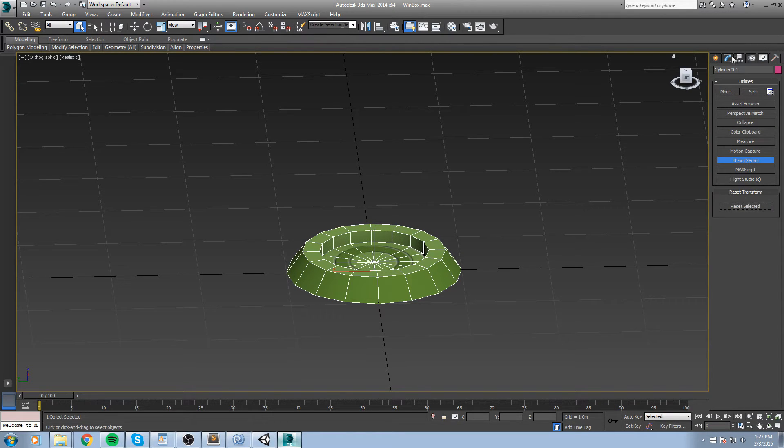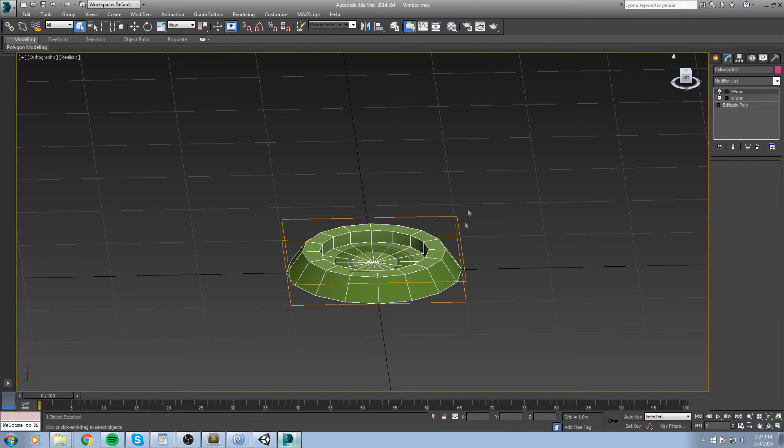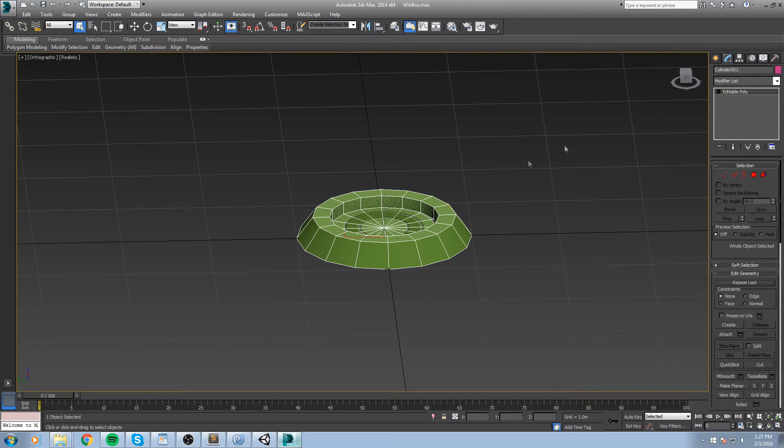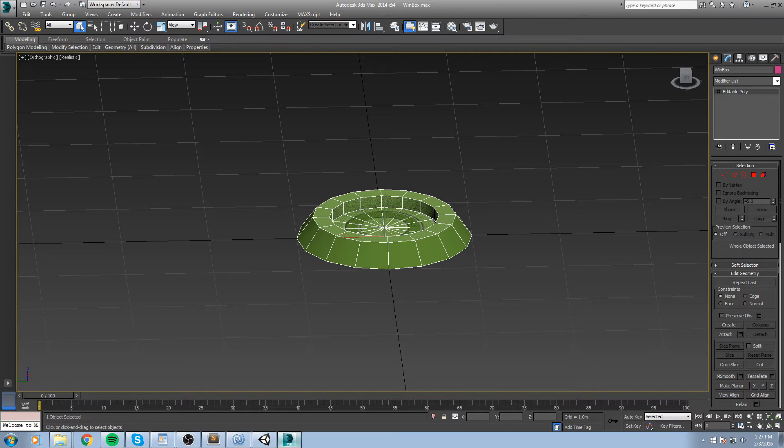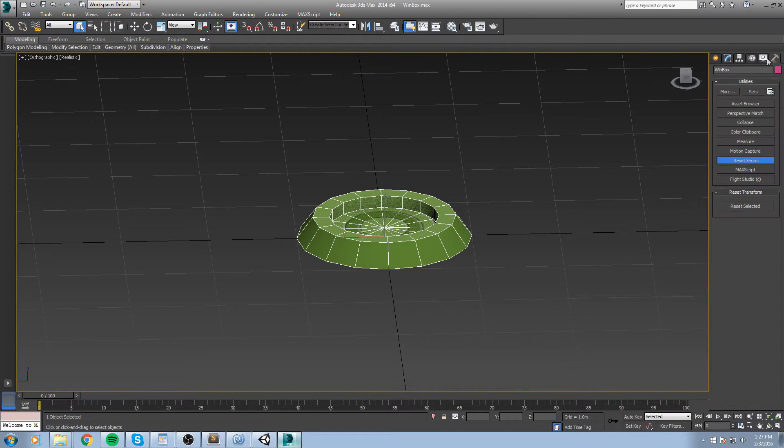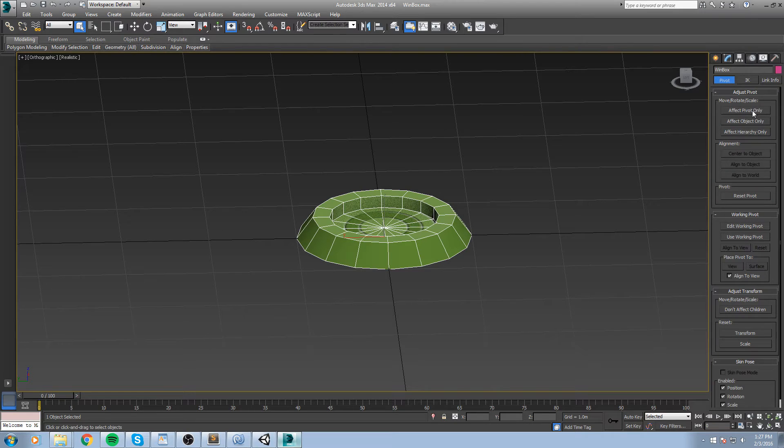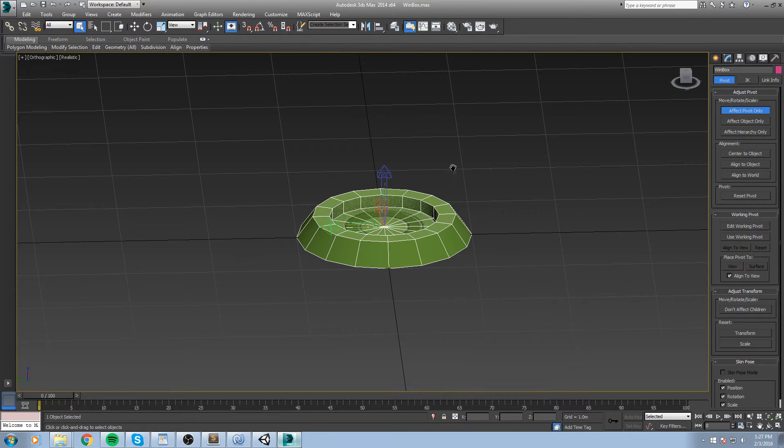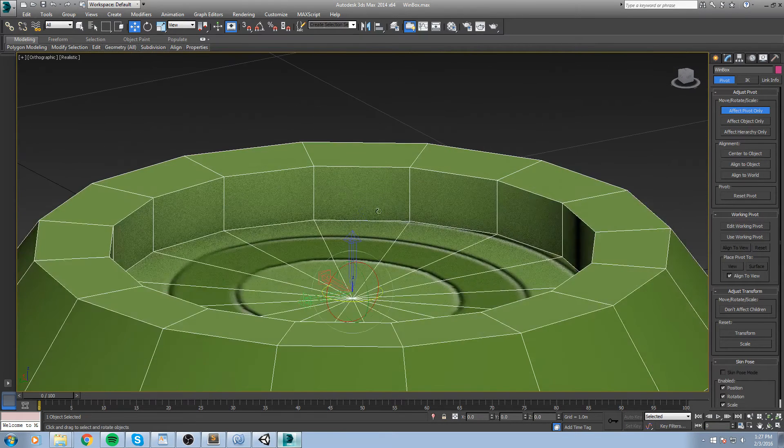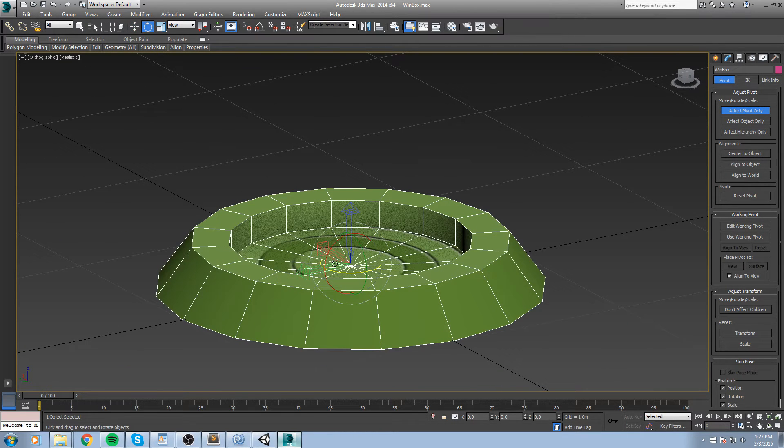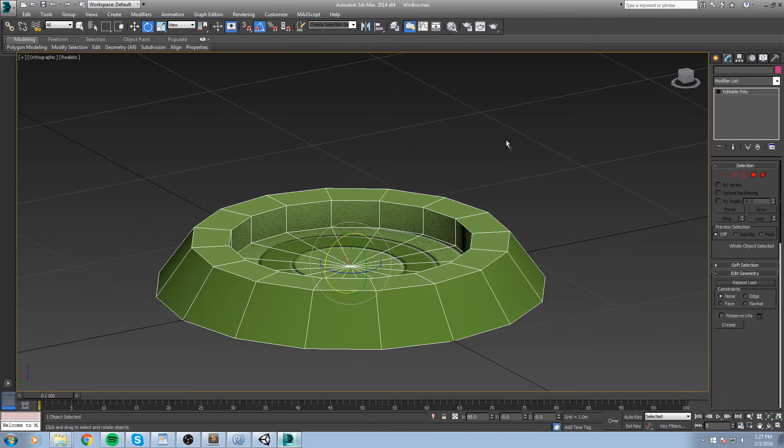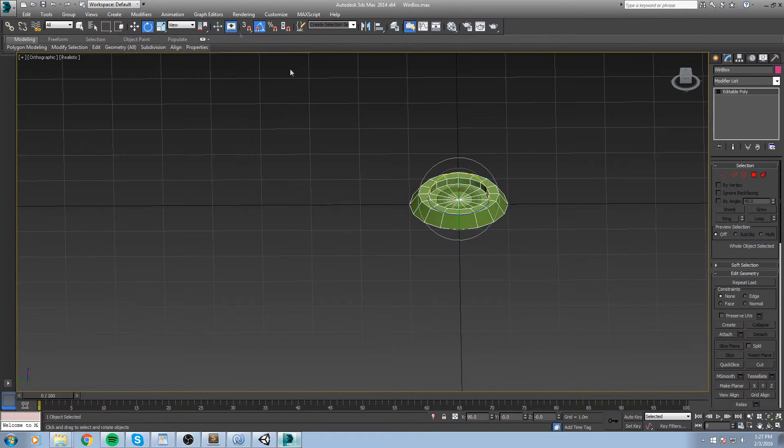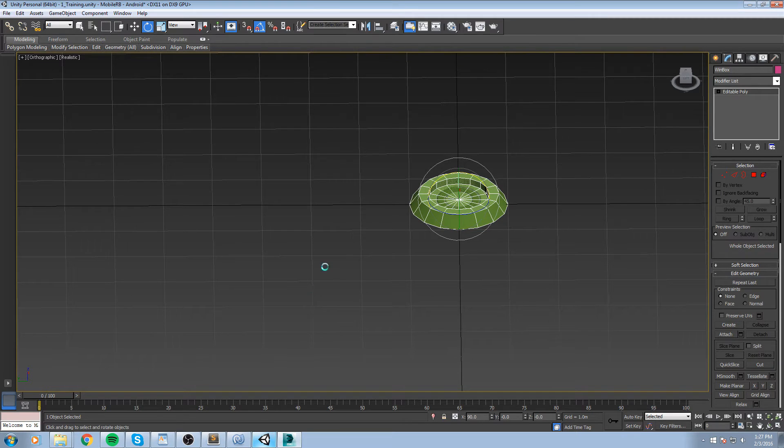So right here in the utility tab we're gonna do the reset X form, press on reset selected, collapse it by converting it to an editable polygon. Let's rename it while we're at it, so win box. And then we are going to go in the affect pivot only, center to object, move the pivot on the y-axis upward like that, and then we save again and we should be good to go.